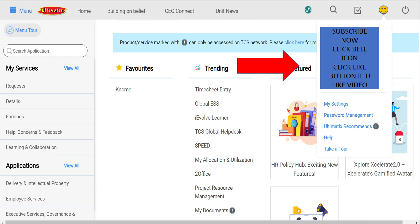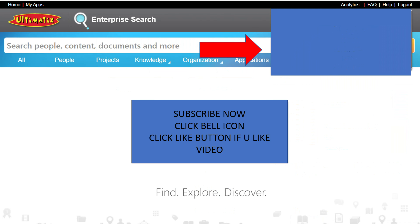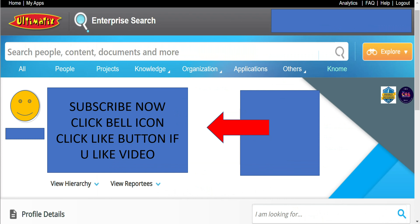Once we click the name, we will change the page. We will click on the profile of our employee ID and then choose our project, supervisor, and mention IOU and details.